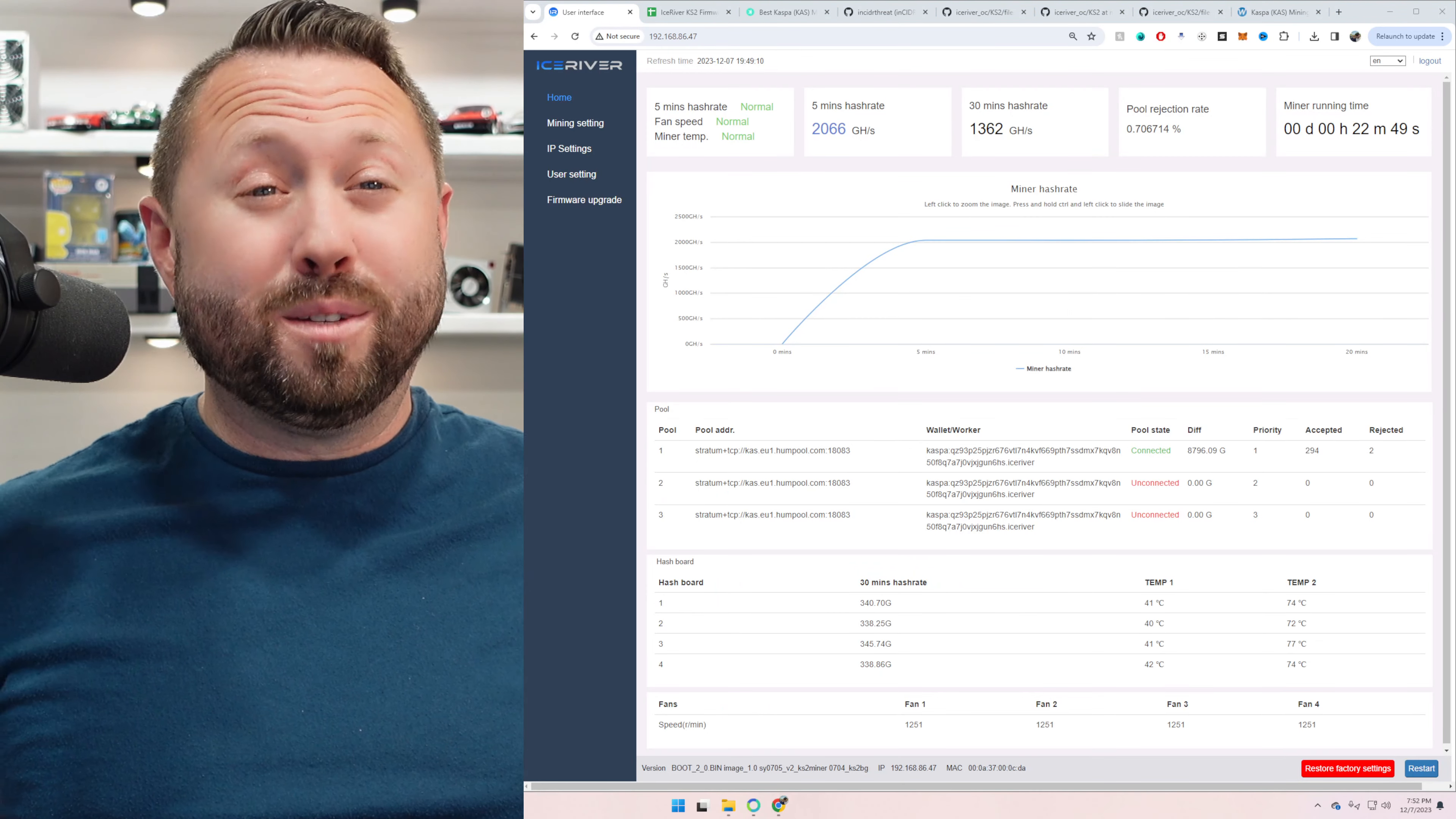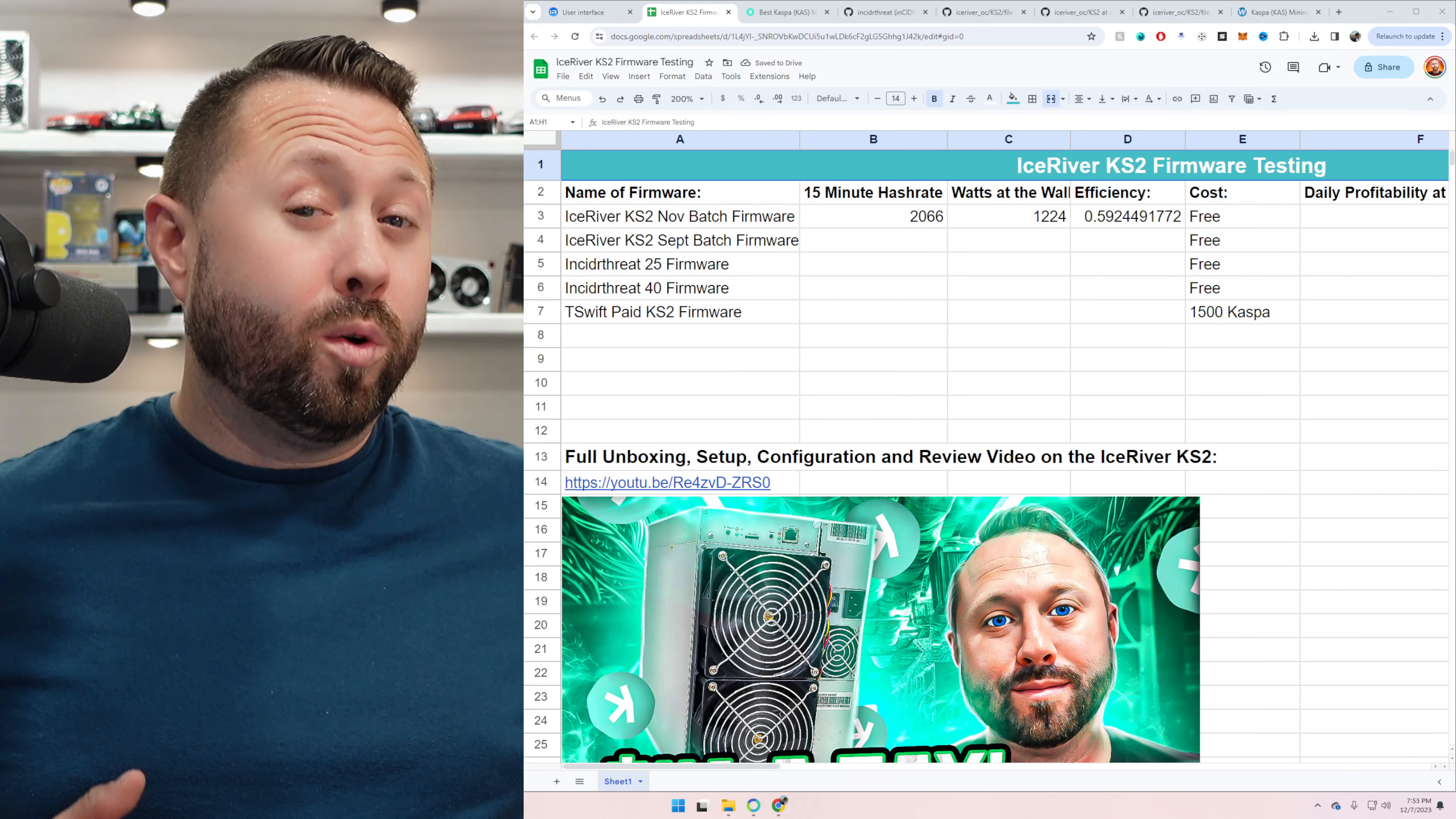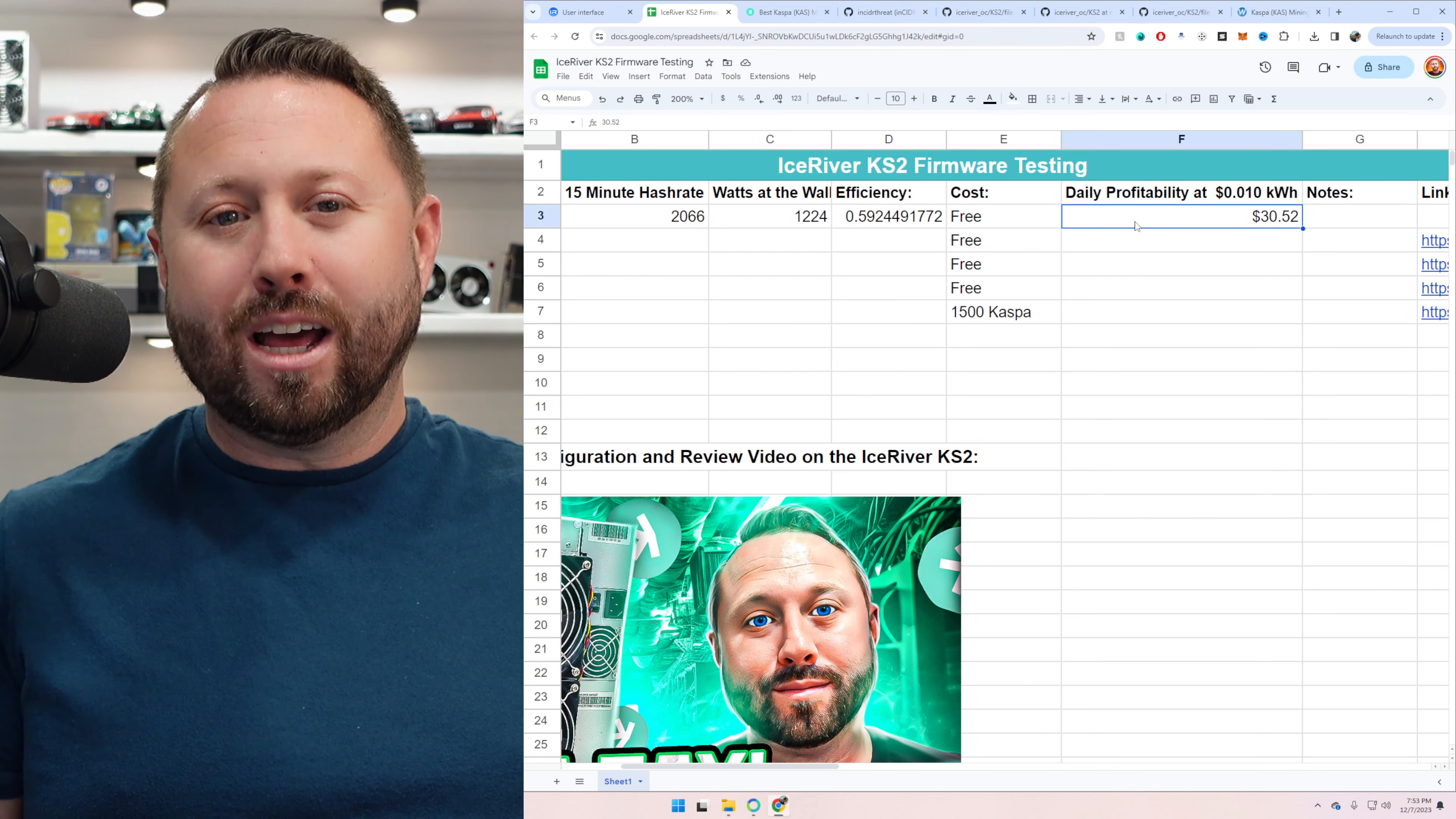Alright guys, so it has been actually 22 minutes. I was aiming for about 15, but got caught up with my kids. But 22 minutes in, November firmware. This is what came with my KS2. I ordered my November 1st and I received it that last week of November. So 22 minutes in on the November firmware, we're at 2,066 for our hash rate. And our watts is 1,224. So if we get that entered into our spreadsheet here, you can see our efficiency is 0.592. And our profitability per day at 10 cent kilowatt hours, that's electricity taken out, is $30.52.